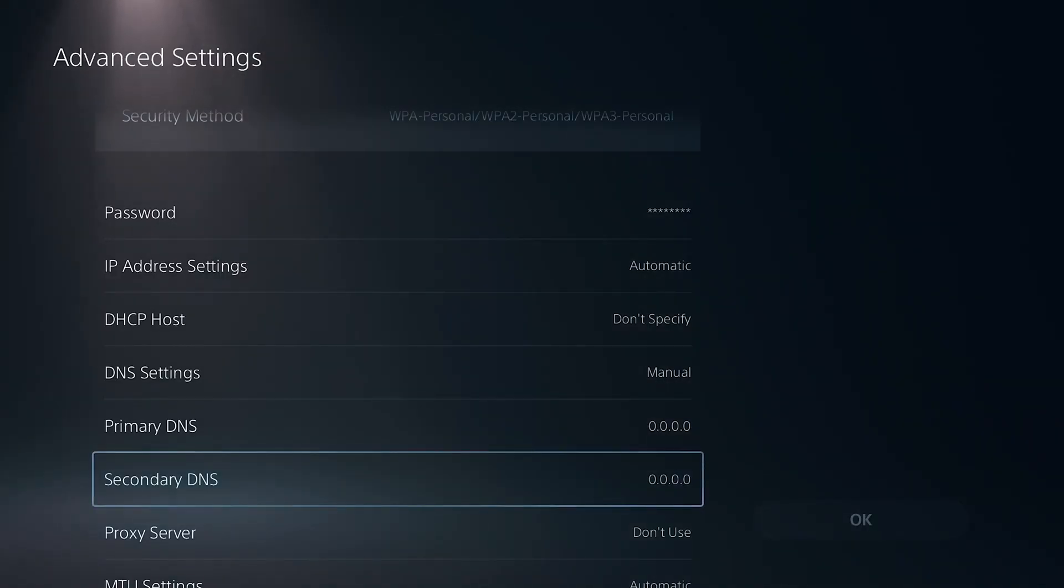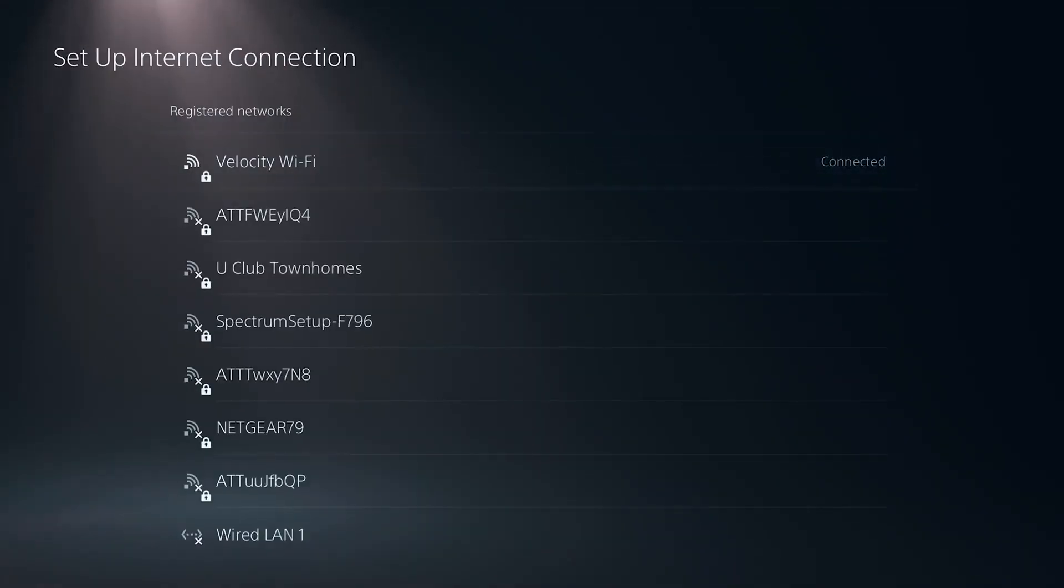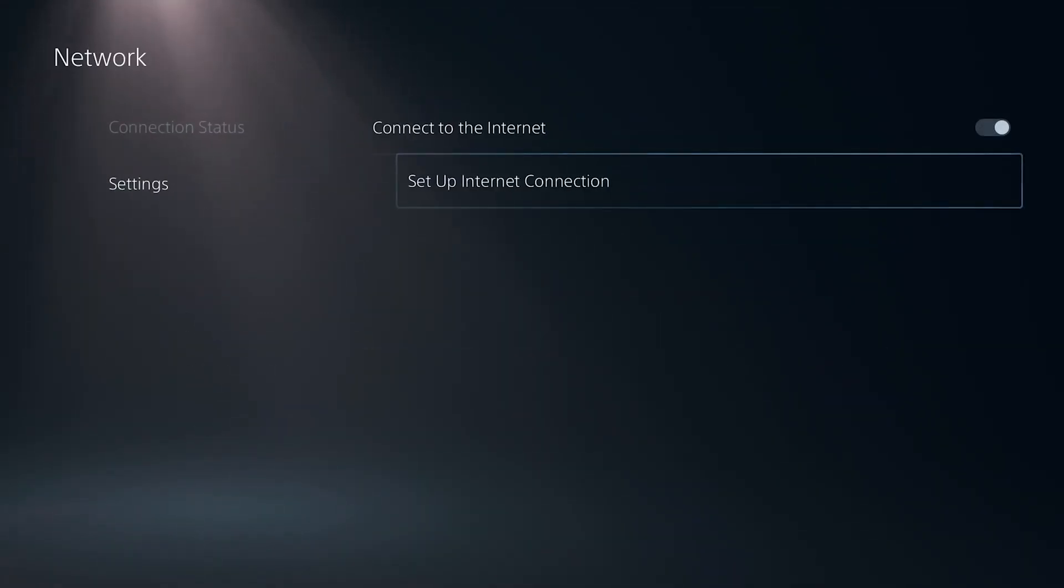Once you enter in one of these, go ahead and select OK and then try and reconnect to your Wi-Fi and then go all the way back.